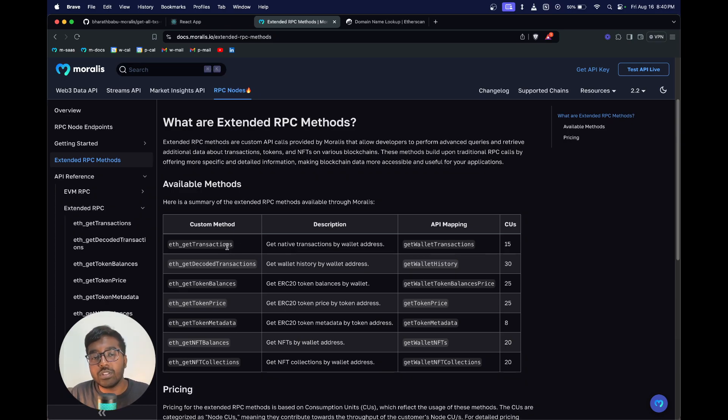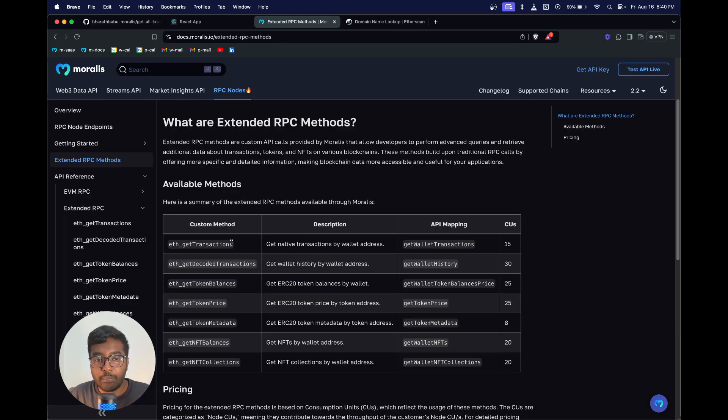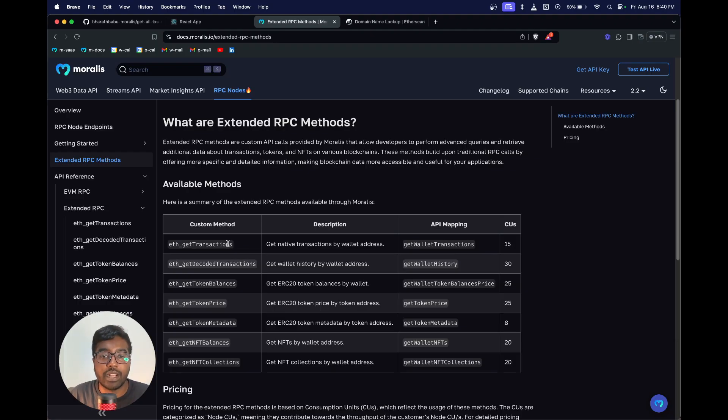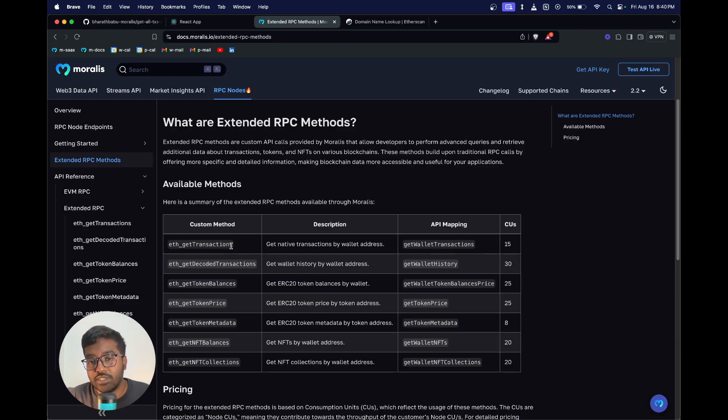If you were to do this without an Extended RPC method, the typical way of getting all the transactions is very complex and would require you to actually build different data layers in order to ensure that you maintain a database and have all the transactions indexed to be able to fetch all the transactions for a given wallet address.